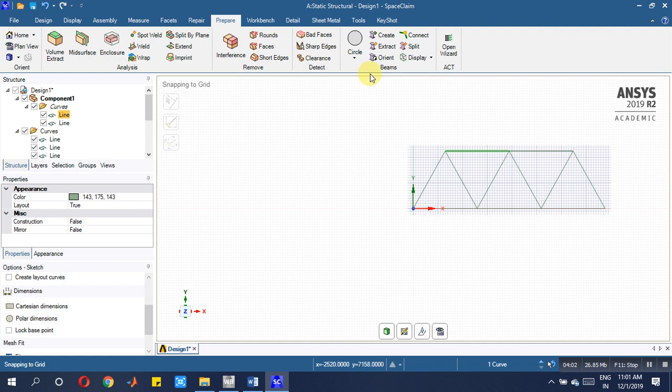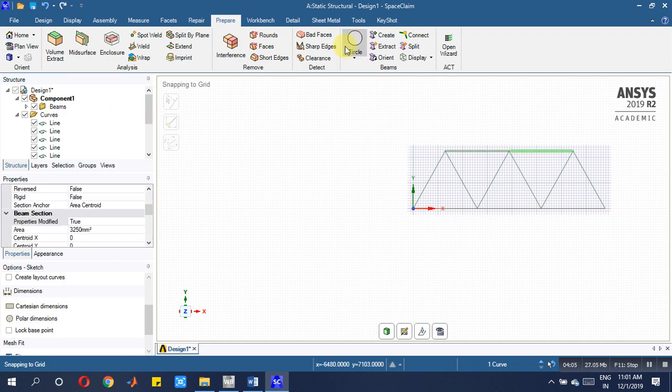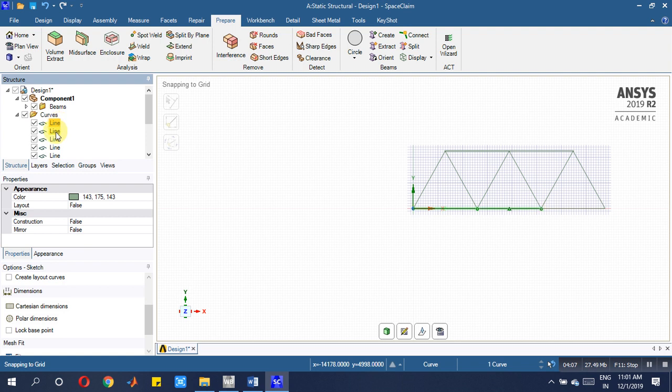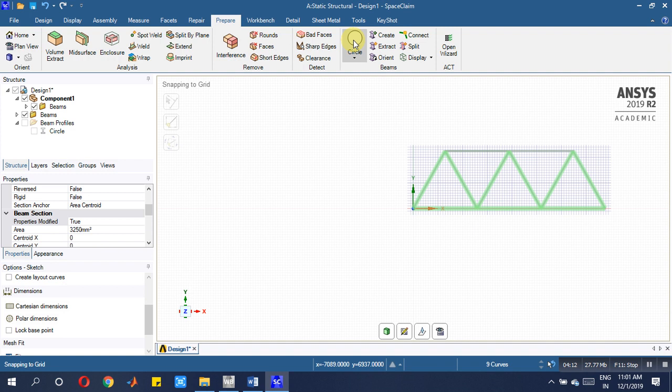Once you assign these, this particular area must be assigned to all lines in a similar way. For every one you assign all lines. Even you can select control and select all and assign the area. Once it is done, all beams whatever they are here, now they are showing it as a beam.